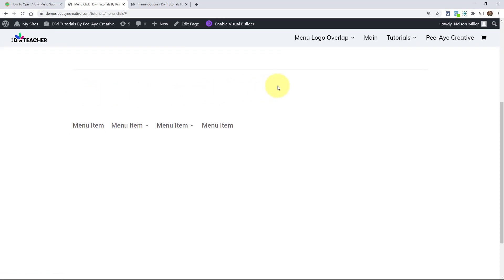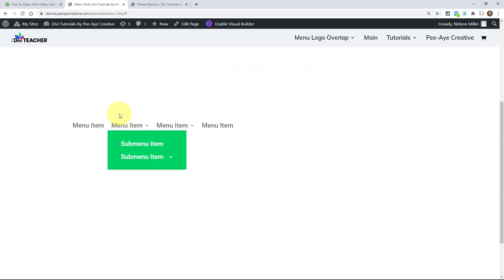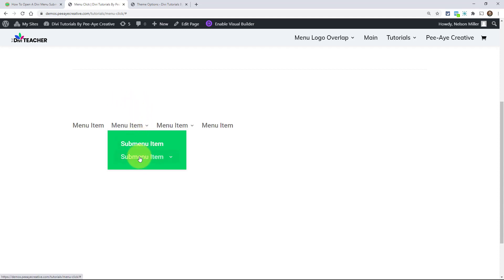All right. So here we go. Now what I'm going to do is I'm going to hover. Nothing. I'm going to hover down here. Nothing. Now I'm going to click open and I can move my mouse. See how before I had to have my mouse hovered over there. See how I can move my mouse over here, do whatever I want.